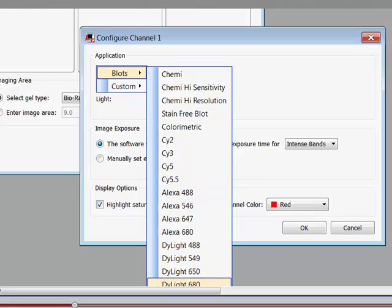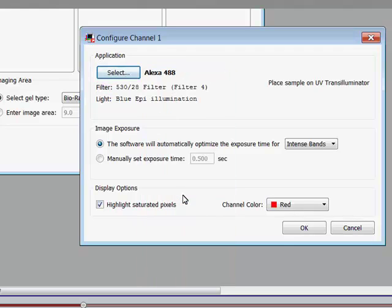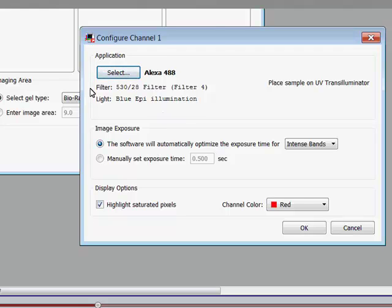So let's assume we are working with fluorescent secondary antibodies and we used a primary antibody to our target protein derived from mouse. We purchased a goat anti-mouse secondary antibody conjugated to an Alexa dye — Alexa 488, let's say. So we click on that and select the Alexa 488 secondary. The software will automatically expose for intense bands. Because this is a fluorescent application, the software will continue collecting light from the blot until the imager has reached the limit of detection of the camera and then stop the exposure, giving you the broadest dynamic range and highest signal-to-noise the imaging system can provide.